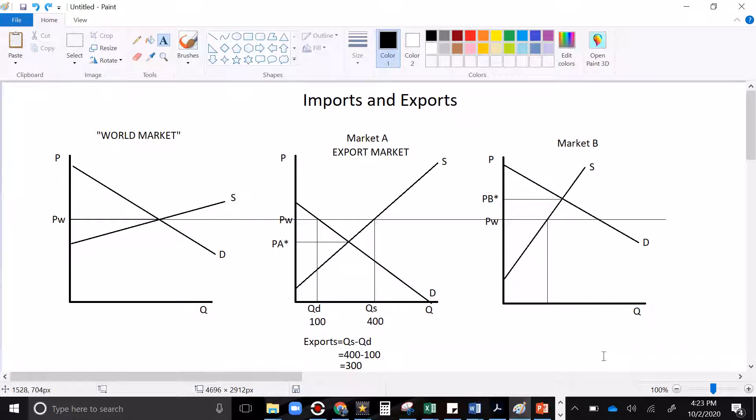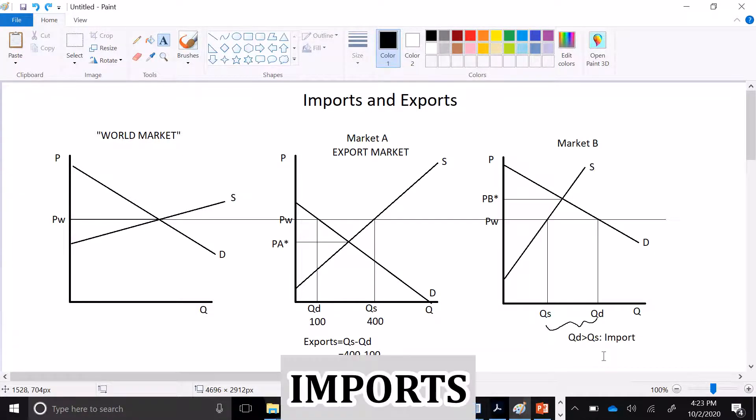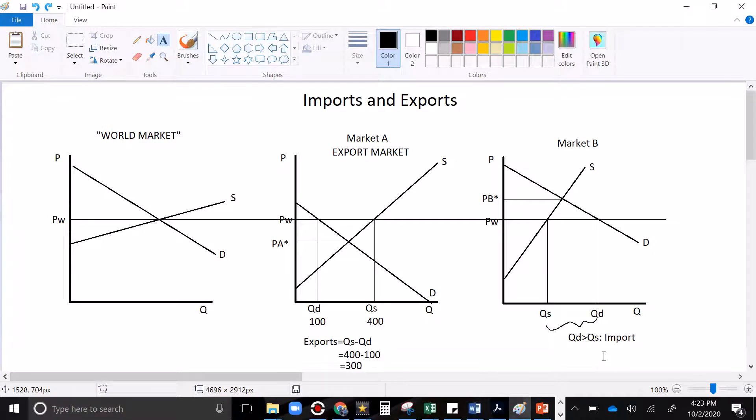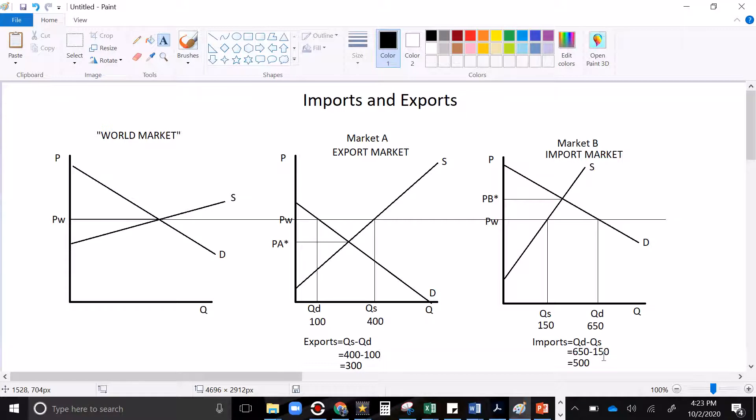So the quantity supplied is there. That's where the world price meets the supply curve. The quantity demanded is there. That's where the world price meets the demand curve. The gap between them looks like a shortage, but it's not because we have trade, is how much we're importing. When your world price is below your autarky price, you have an import market. How much are we importing? Well, it depends on the numbers we plug in, but I could say that the quantity supplied was 150, the quantity demanded was 650. Imports would be QD minus QS would be 650 minus 150 would be 500.